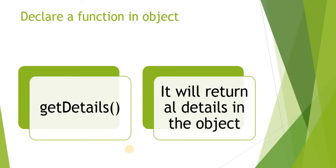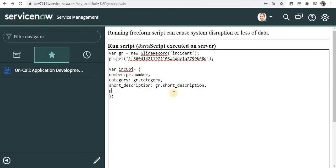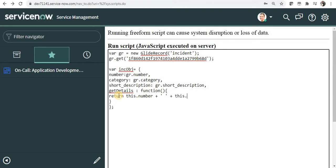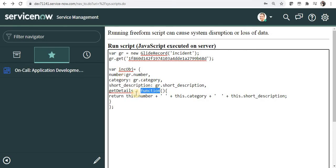Next, we can declare functions inside an object as well. We will declare a function called 'getDetails' and it will return all details of this object. To declare a function, I write 'getDetails' followed by the keyword 'function', then inside I say 'return this.number' then a space, 'this.category', another space, and lastly 'this.shortDescription'. You have to use the 'this' keyword to access the properties of your object, and this function will return all property values concatenated with spaces.